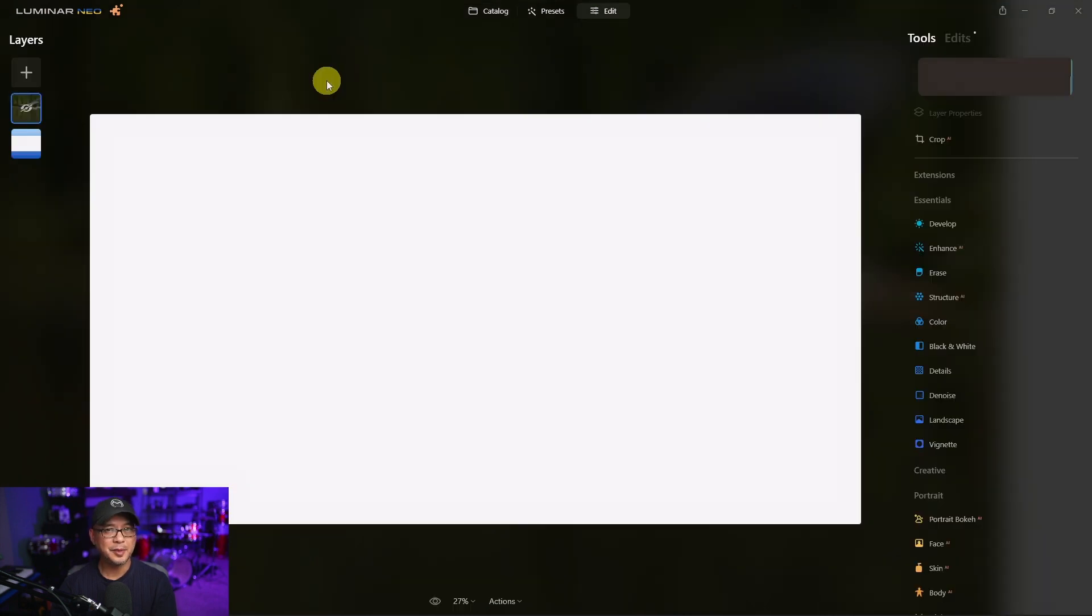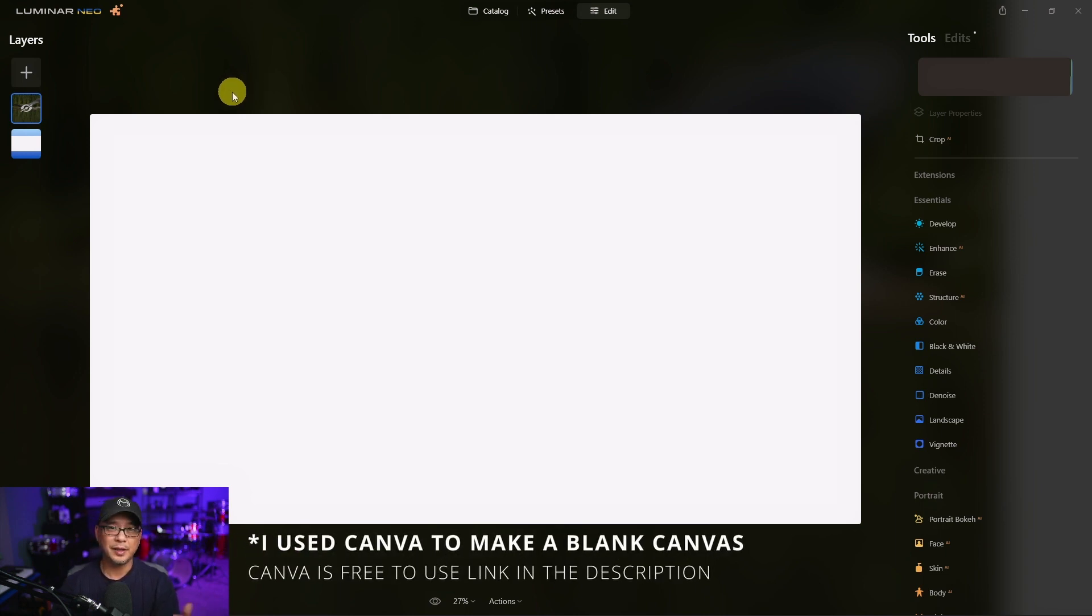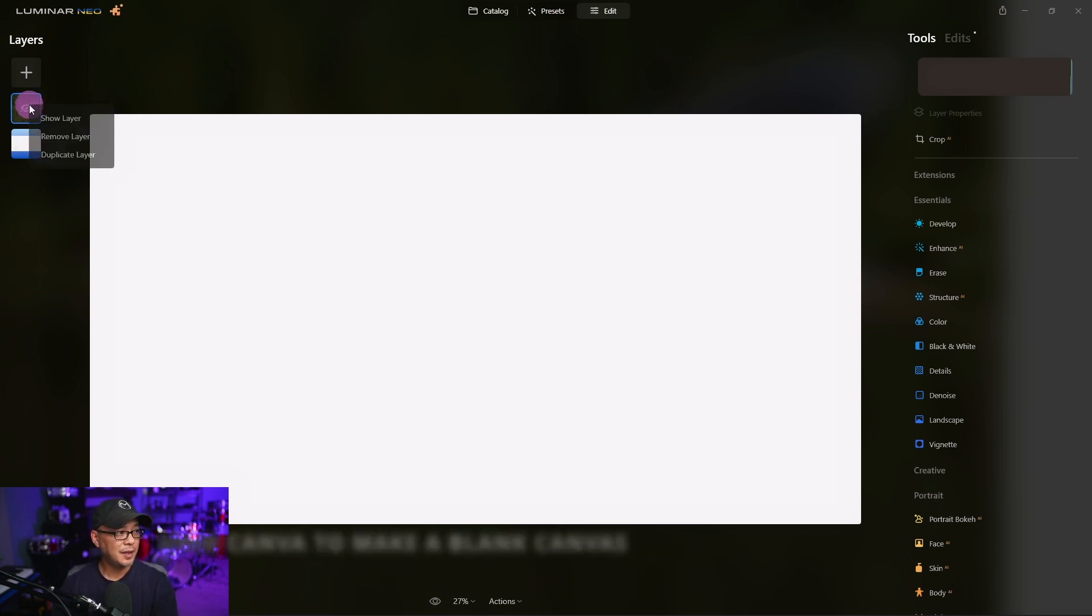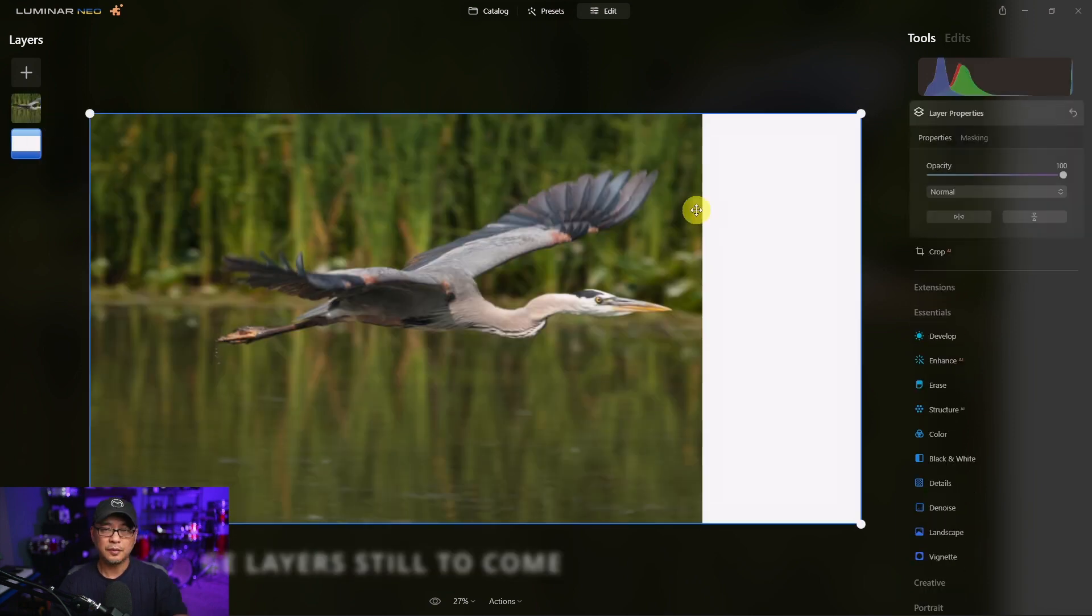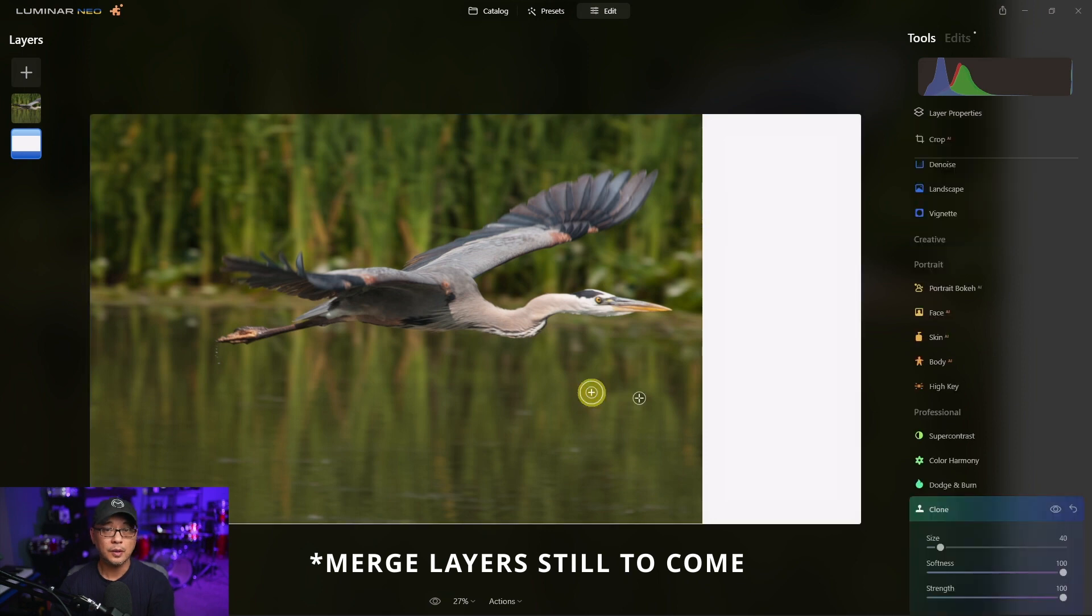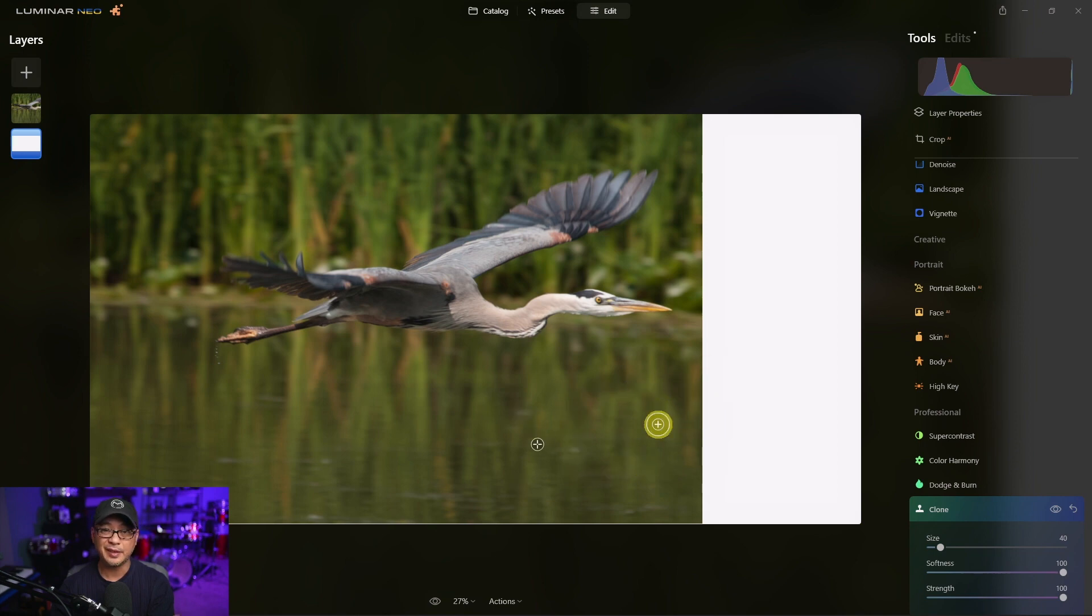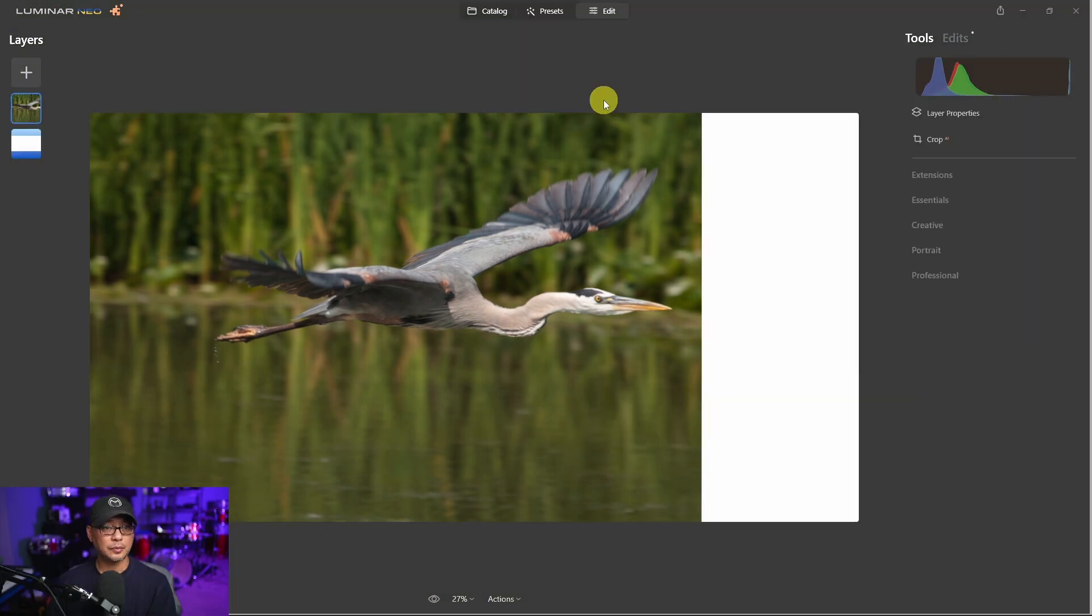The problem is with Neo, there's no way to expand your canvas. So I first thought, why not bring in a white canvas and bring in the image as a layer? Unfortunately, because we can't merge the layers, when I go to clone the image here, it doesn't see the bottom layer. So I'm trying to clone, but nothing's happening.